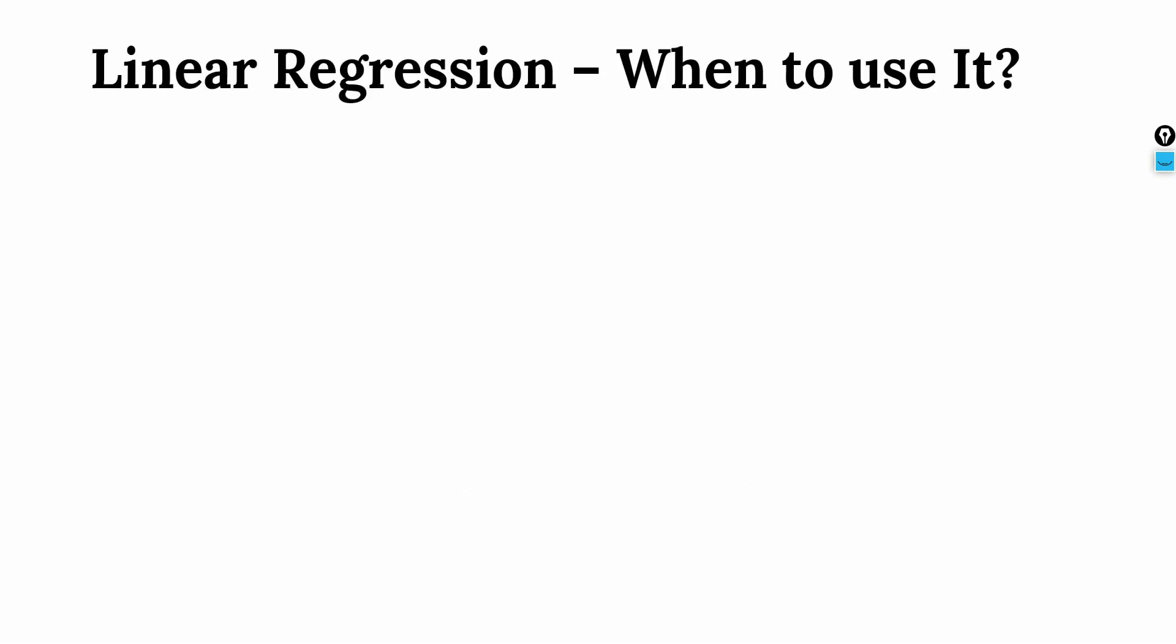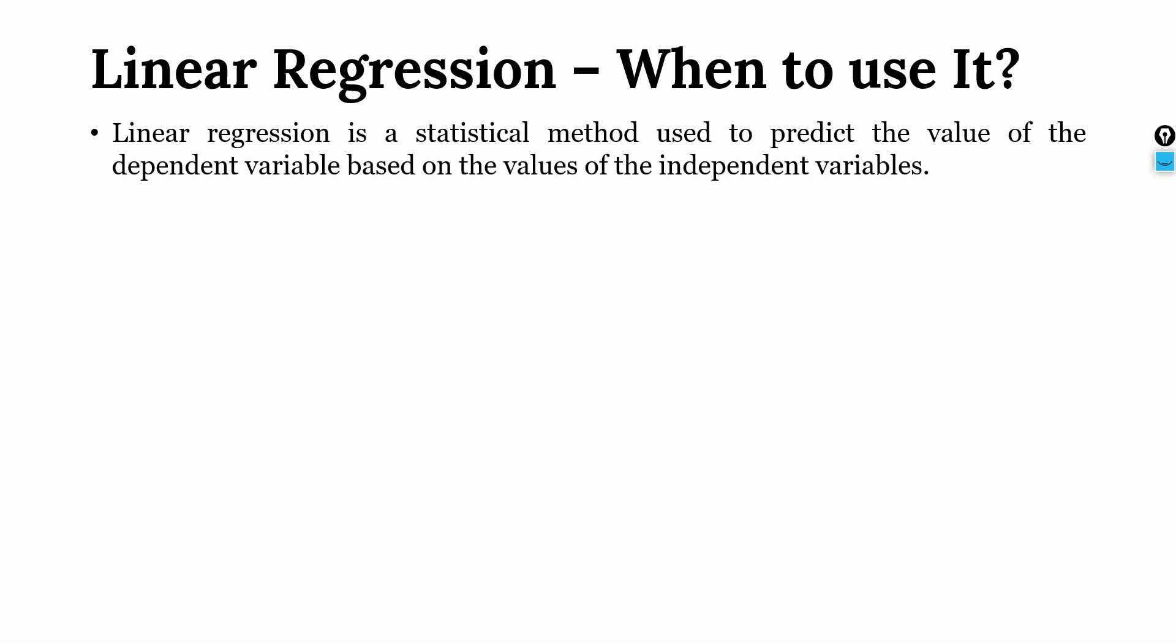So, linear regression, when do we use it? Linear regression is a statistical method used to predict the value of the dependent variable based on the values of the independent variables.